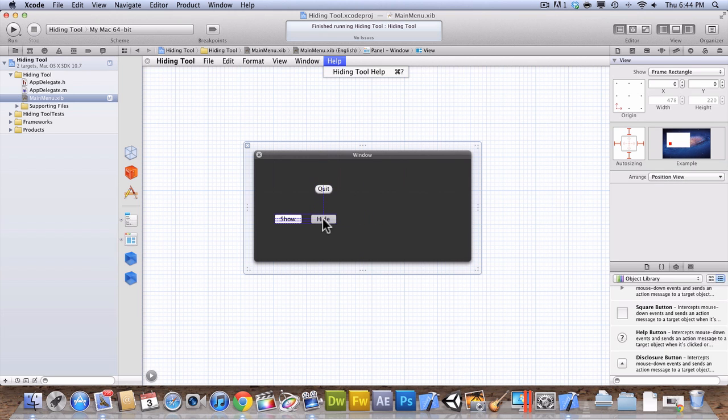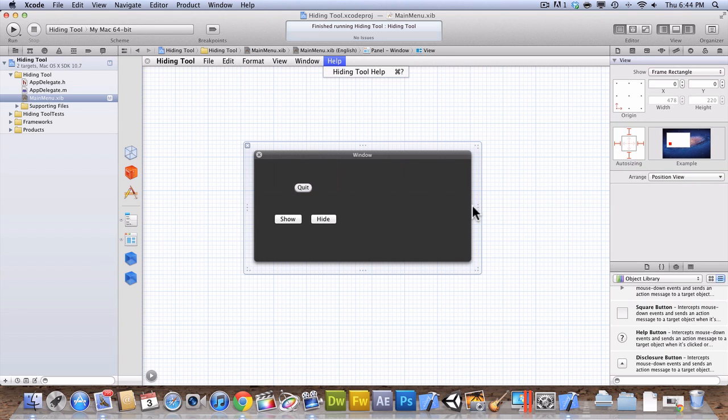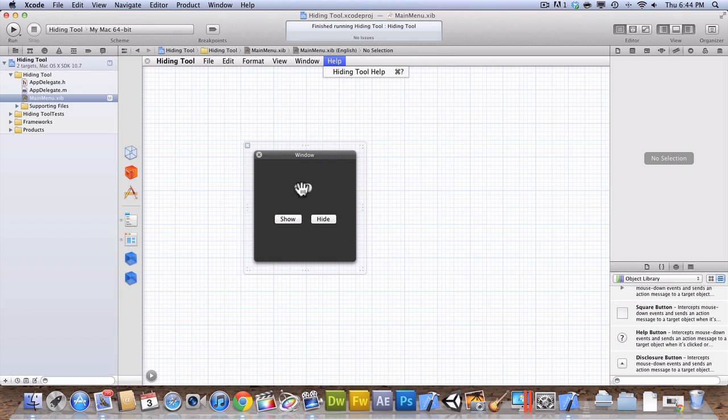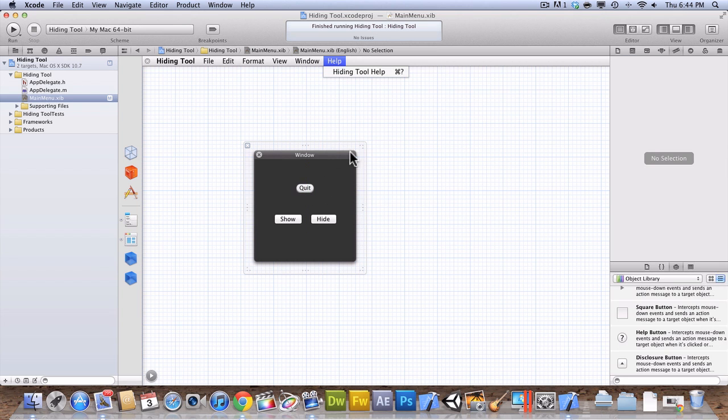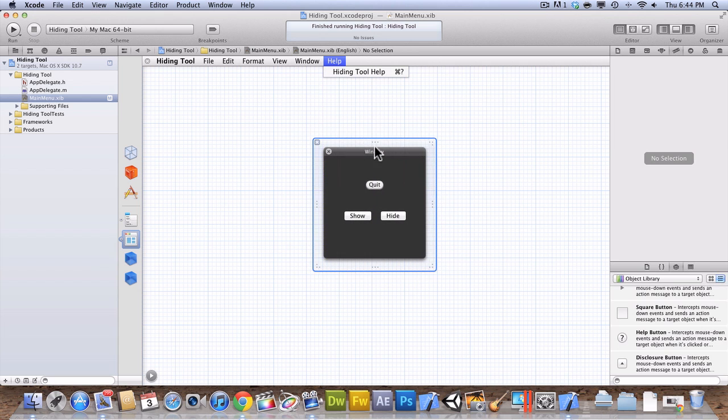I'm going to be doing some more Xcode videos and programming videos. I don't really know programming that well. I don't really know it at all, to be honest. Well, I know the basics.